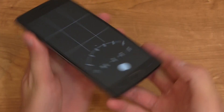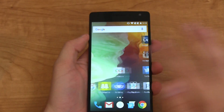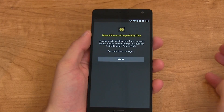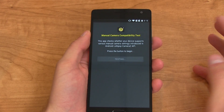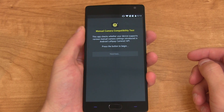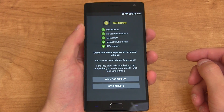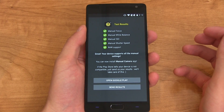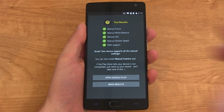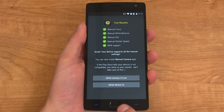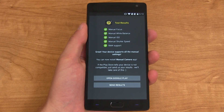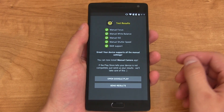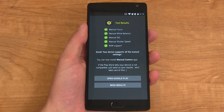It's also worth noting that it now has RAW image support. Going to the manual camera compatibility test, you can see RAW support is checked. However, it is only available in third-party camera applications at the moment — it is not within the stock camera app.